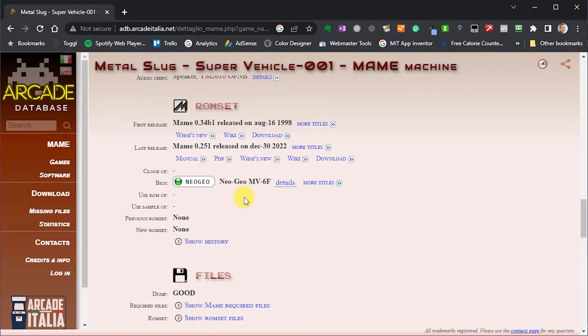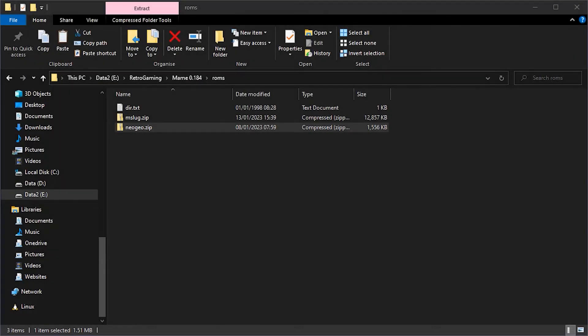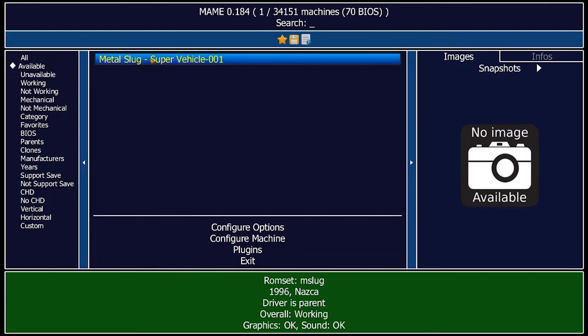Now some arcade cabinets used a common main processing core and Metal Slug is based on a Neo Geo cabinet. So we need to get hold of the BIOS code for the Neo Geo system. And again the arcade database will tell us exactly which file we need. In this case it's NeoGeo.zip. So if I go and find that file and install it into my MAME ROM folder, I can then boot back up MAME. And this time if we try and run Metal Slug, we get the game coming up and running.